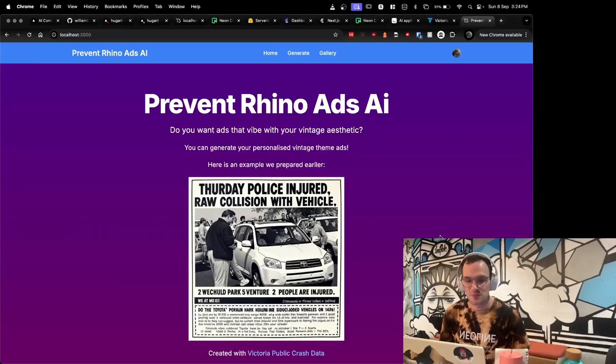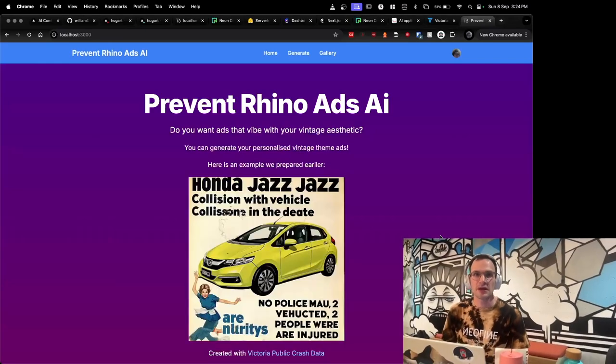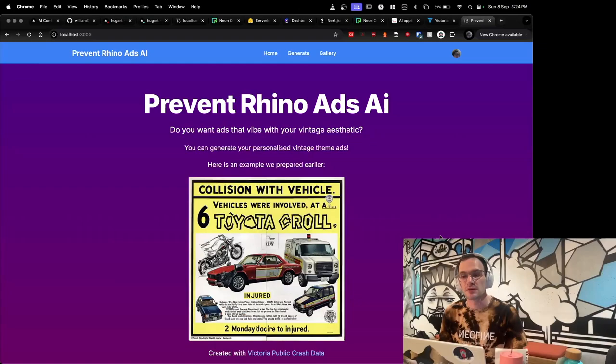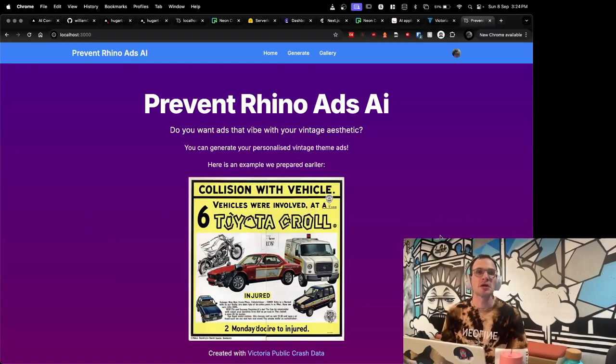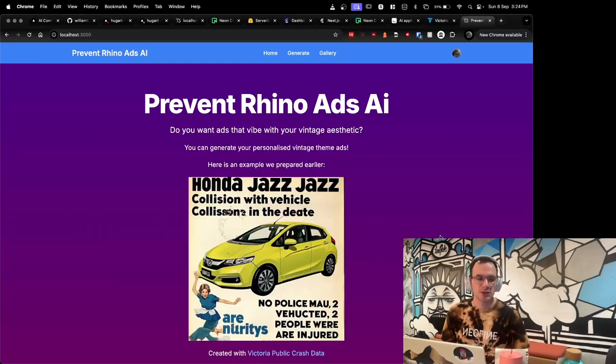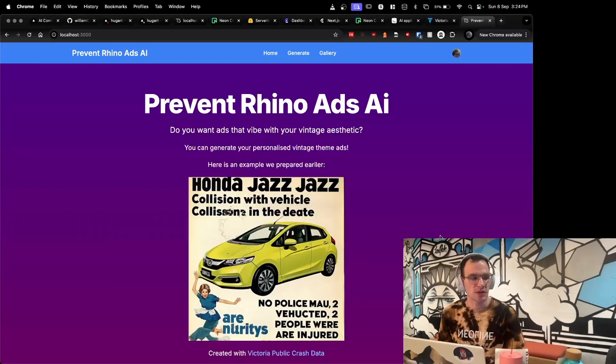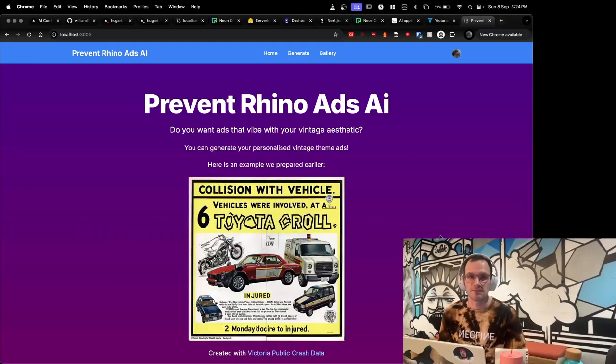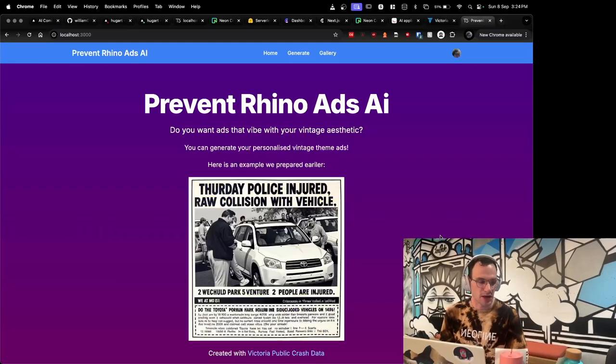Hi, I'm William, and for GovHack 2024 my team built Prevent Rhino Ads AI. The challenge we chose was AI ads using open road crash data here in Victoria.